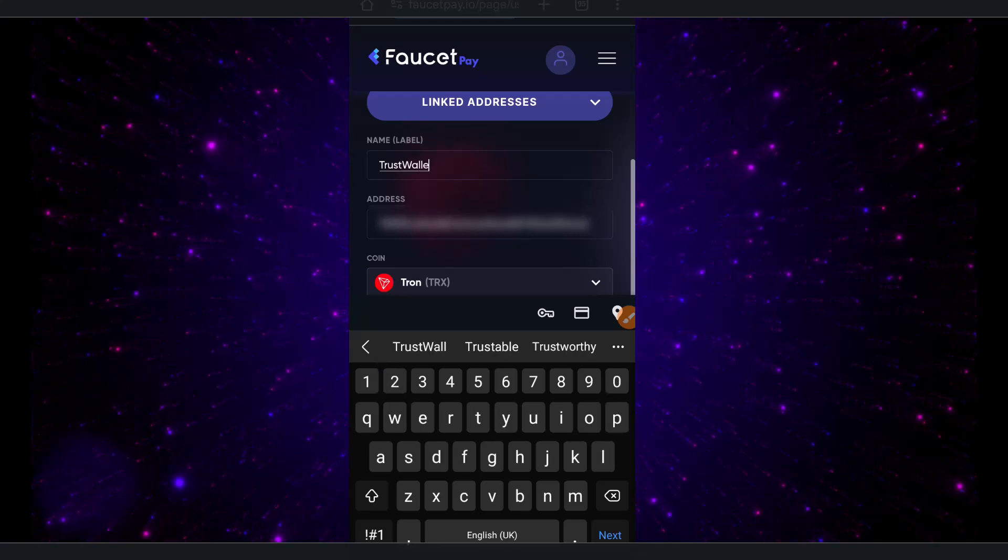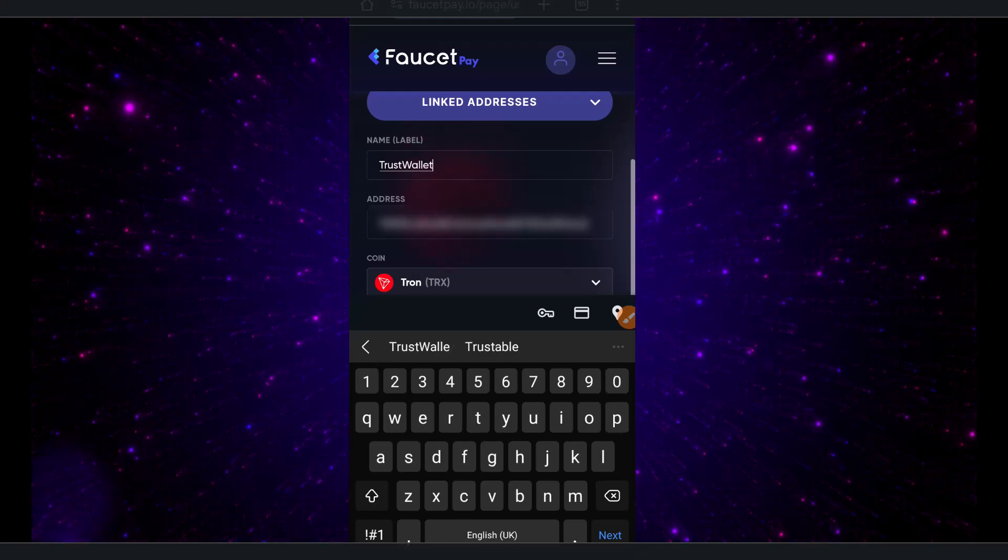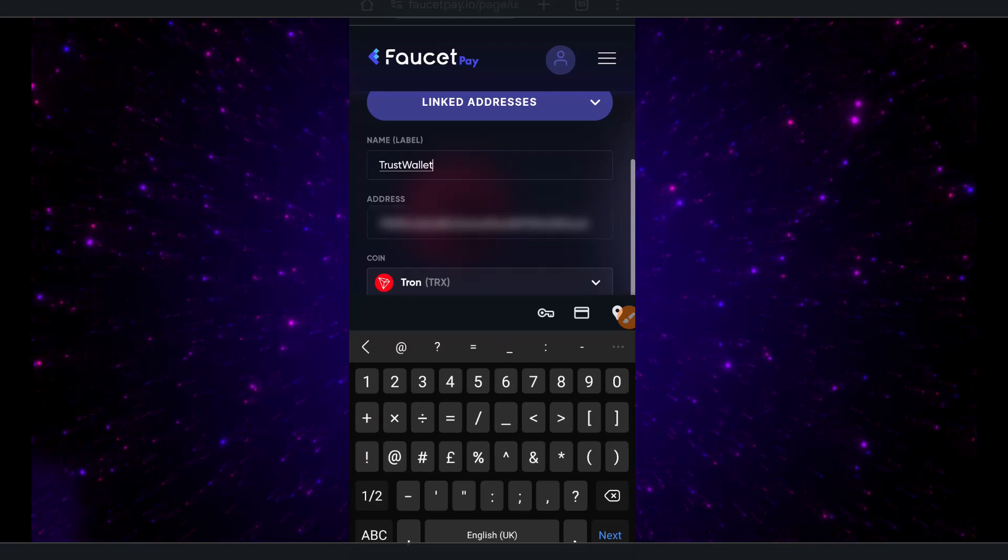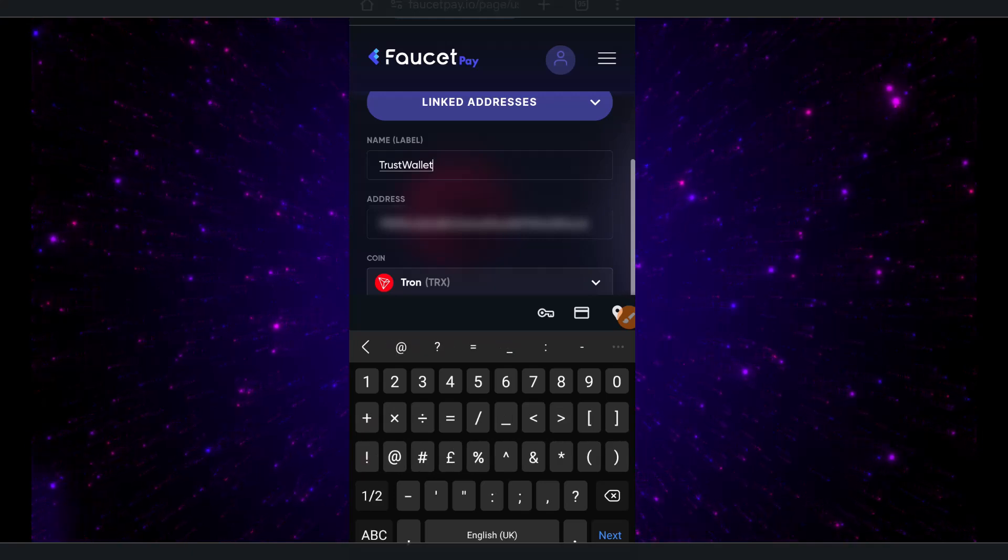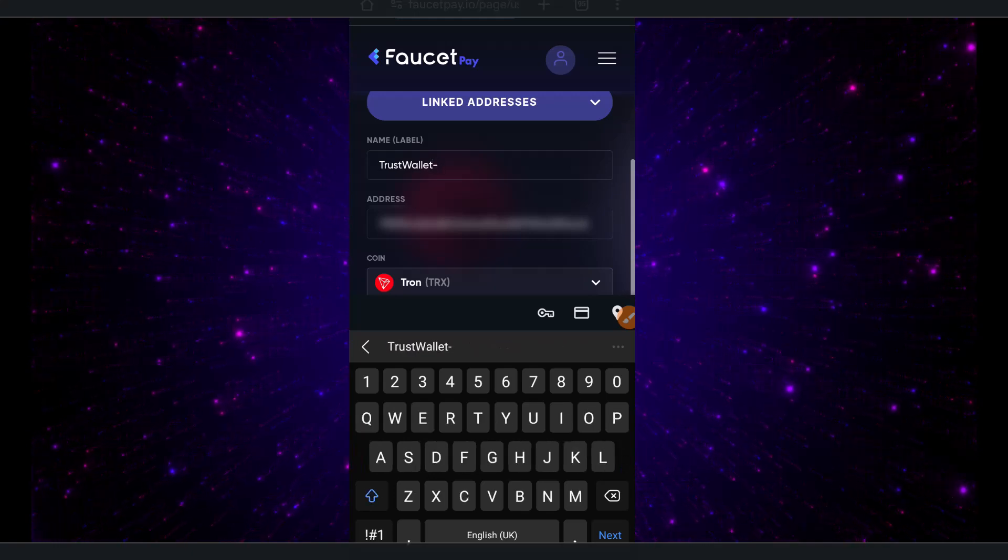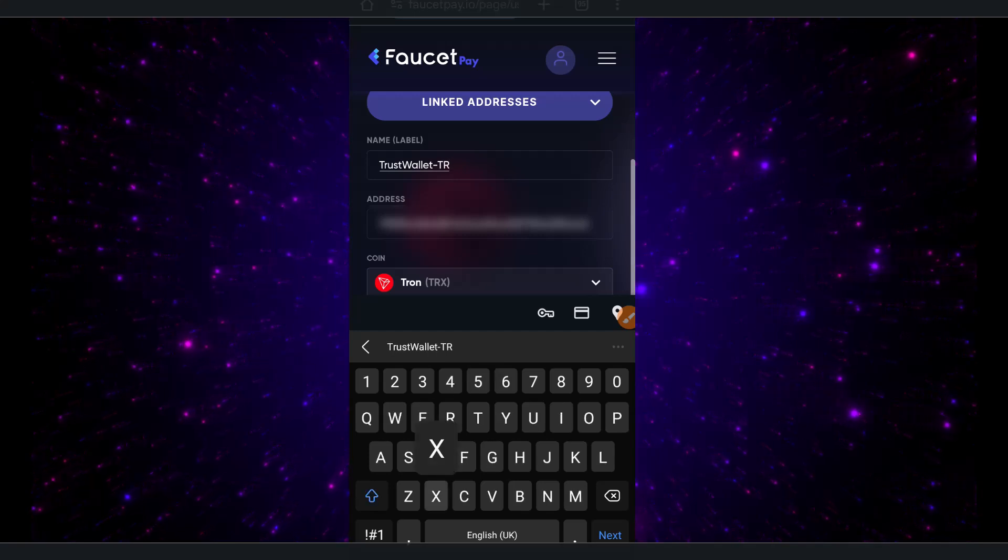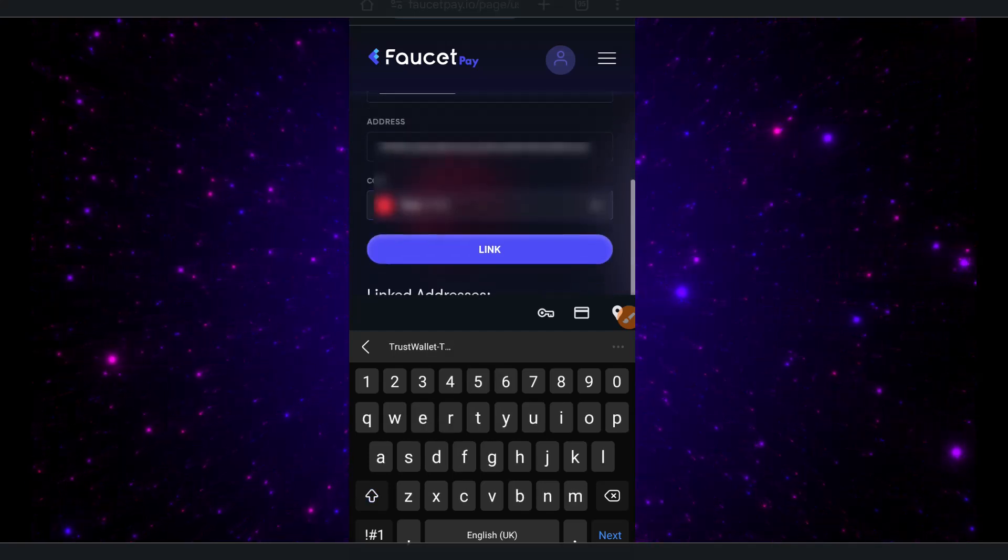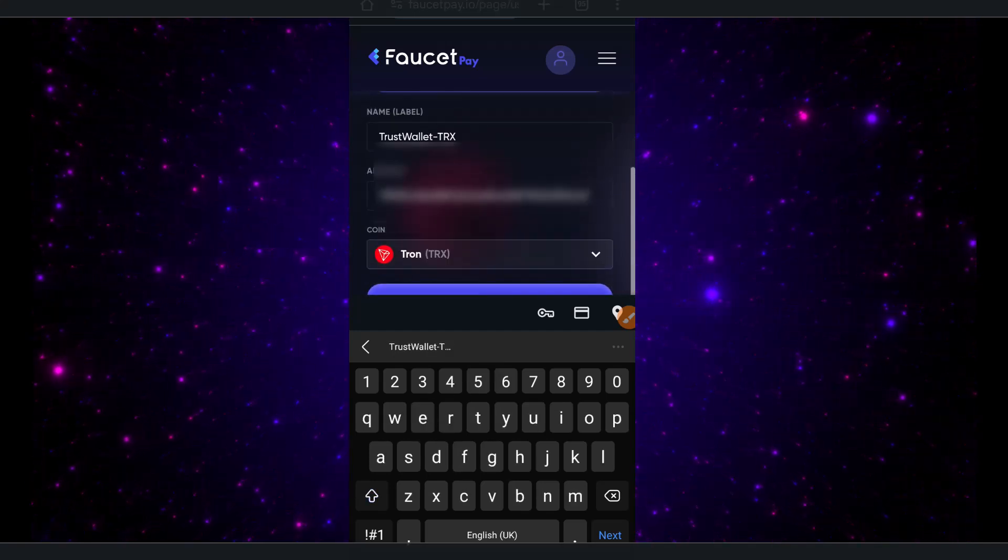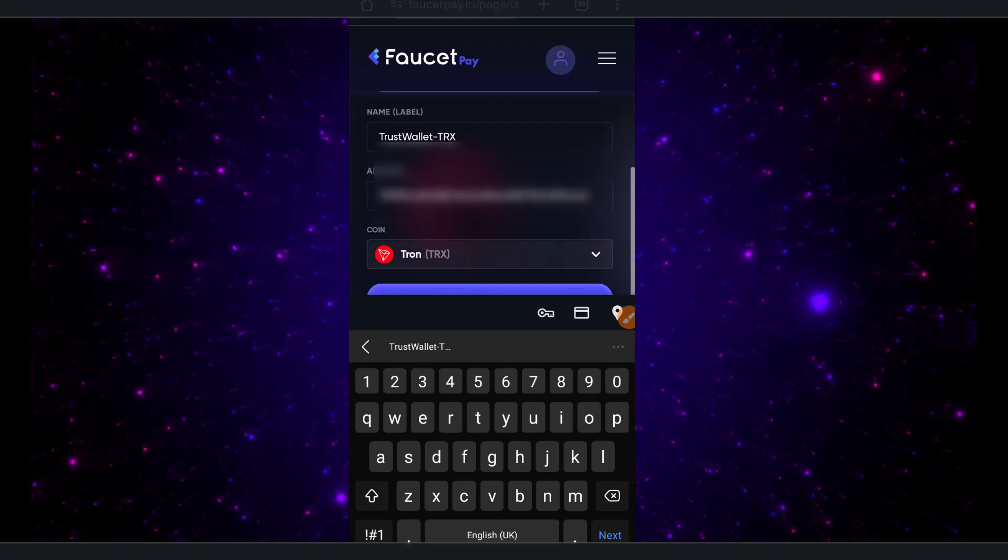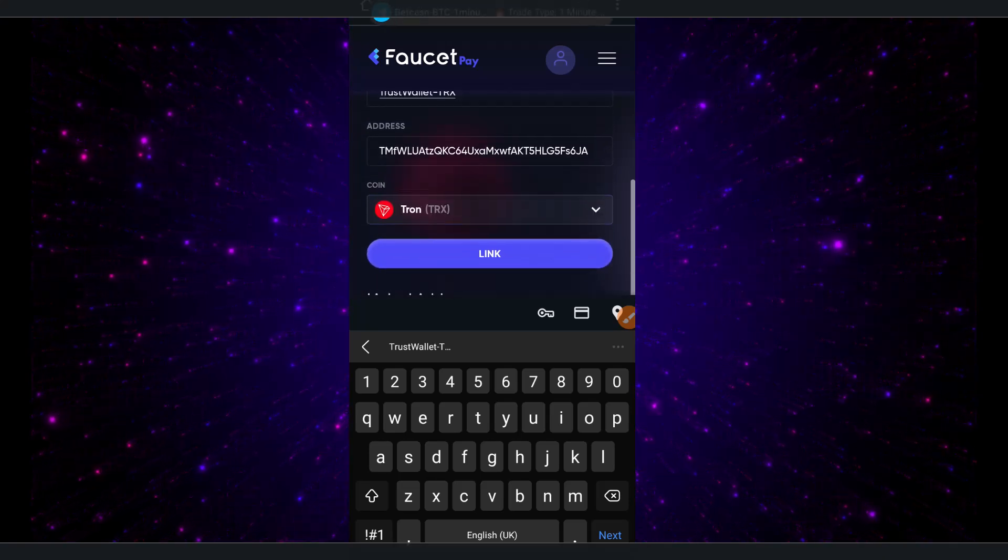You can give it any name. I'm calling mine Trust so that it will be easy for me to identify. This is actually coming from Trust Wallet, that's why I decided to name it according to what you see.